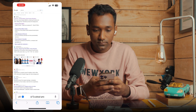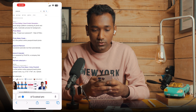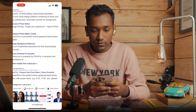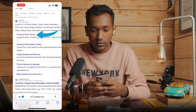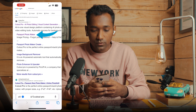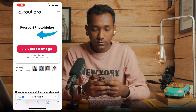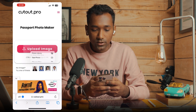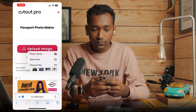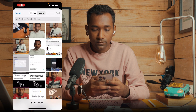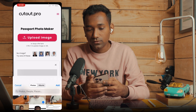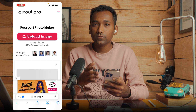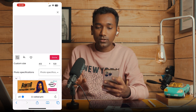Now you will need to type 'cutout.pro' in your browser, then tap on the option called Passport Photo Maker. Upload your photo there, and when you upload the photo it will remove the background automatically.